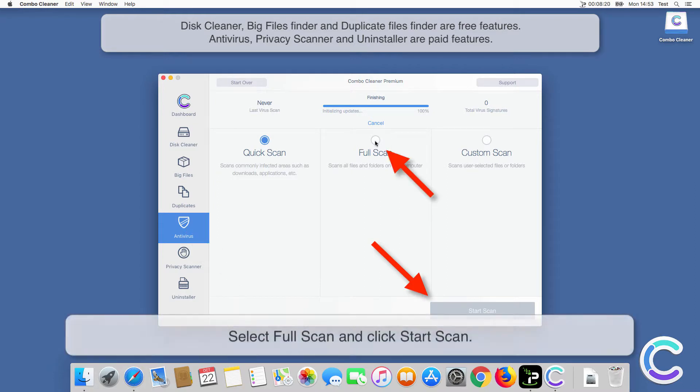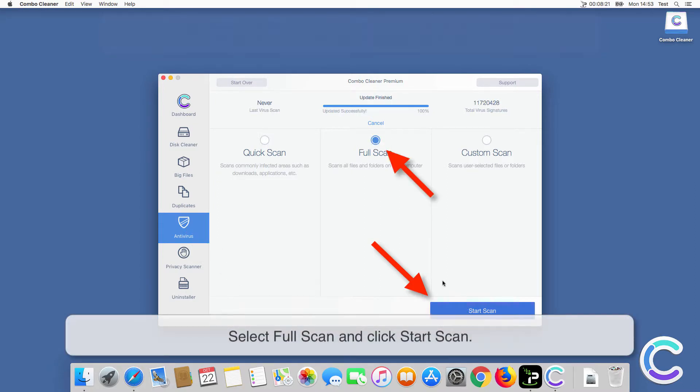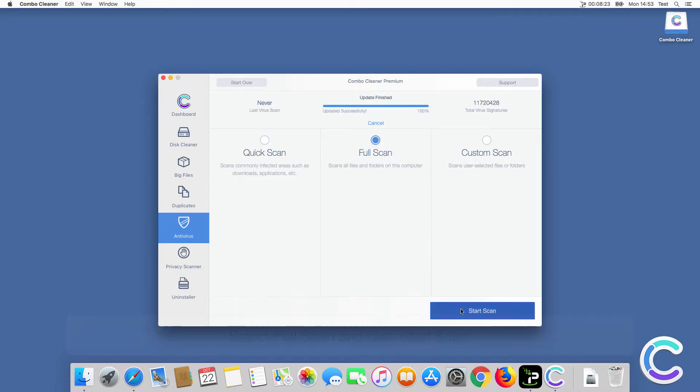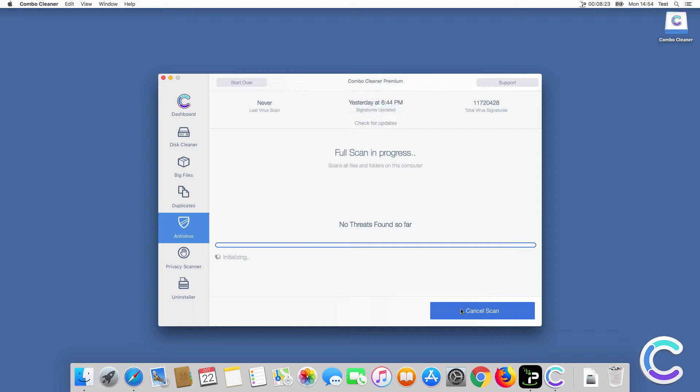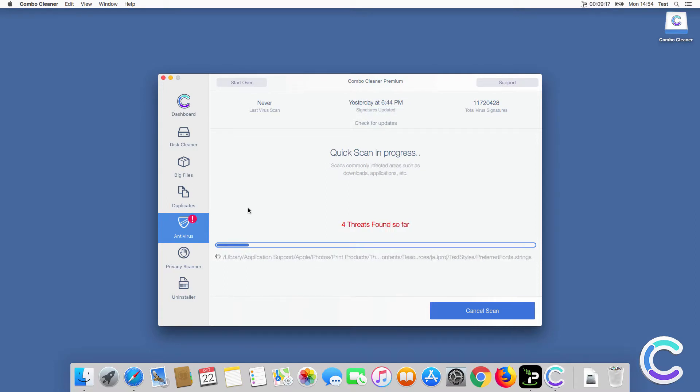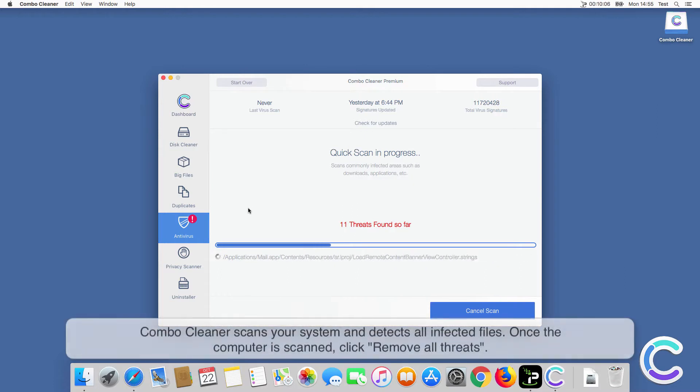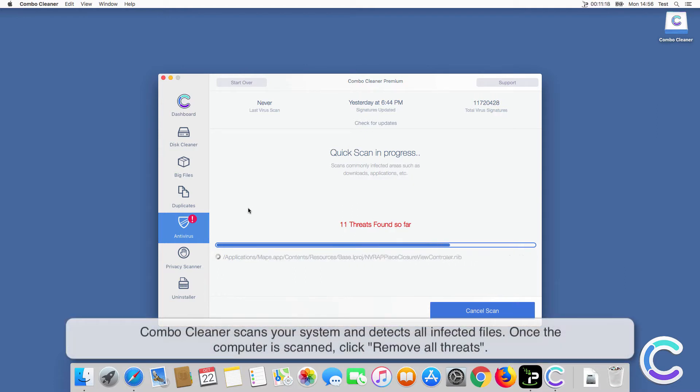Select Full Scan and click Start Scan. ComboCleaner scans your system and detects all infected files.